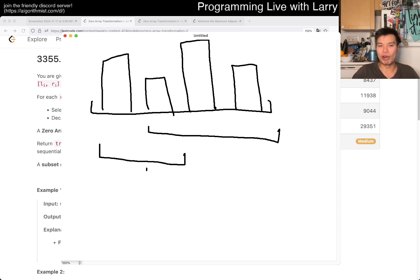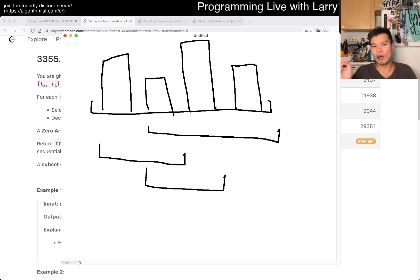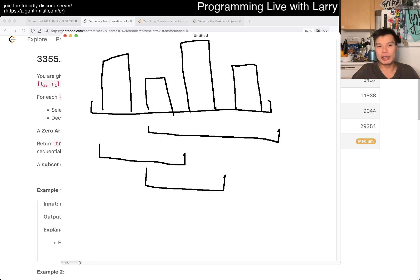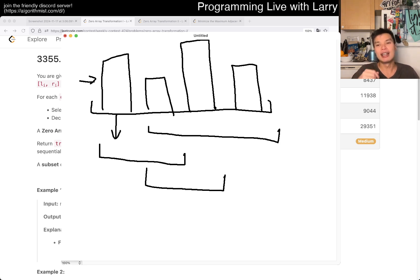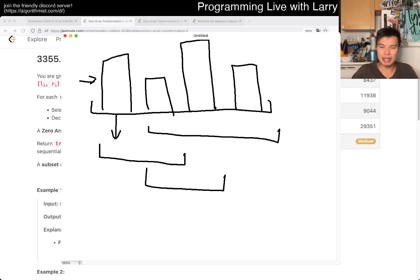And the reason I say this is that now you can think about each query as just an interval where you can choose to subtract one number, or zero numbers — zero or one inside this. Then what this problem is asking is whether for each index, is there at least x — for each index of height h — there are at least h queries that match this number.